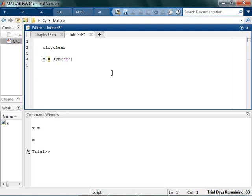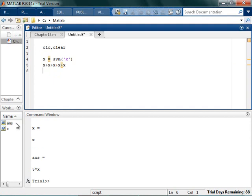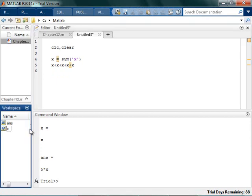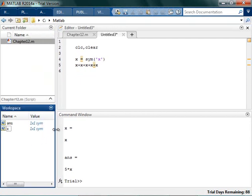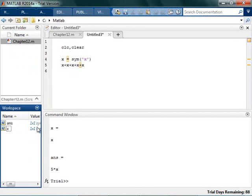So that means I can say x plus x plus x plus x plus x, and it gives 5x. And if I look in my workspace, it'll actually tell me that it's a symbol, which is amazing.